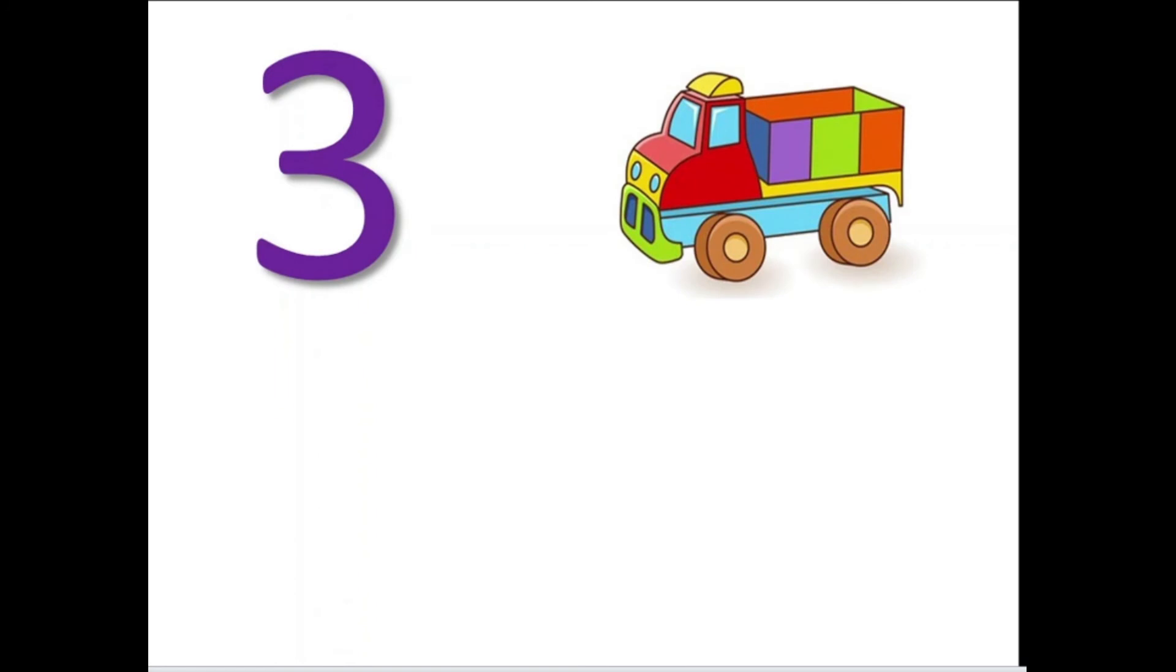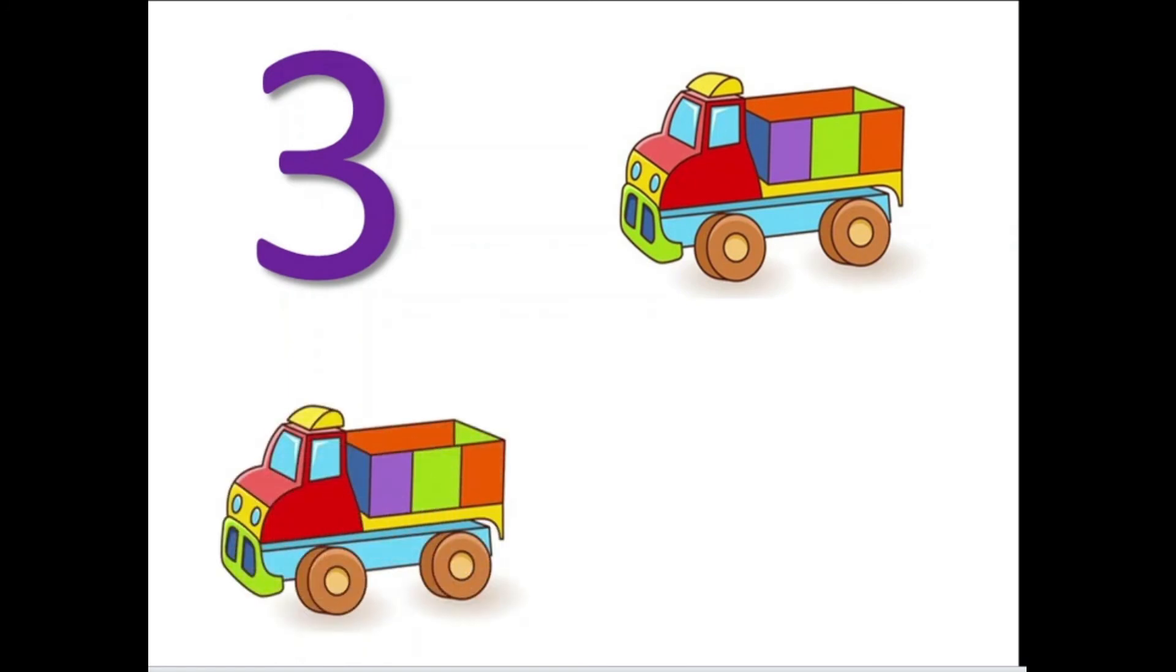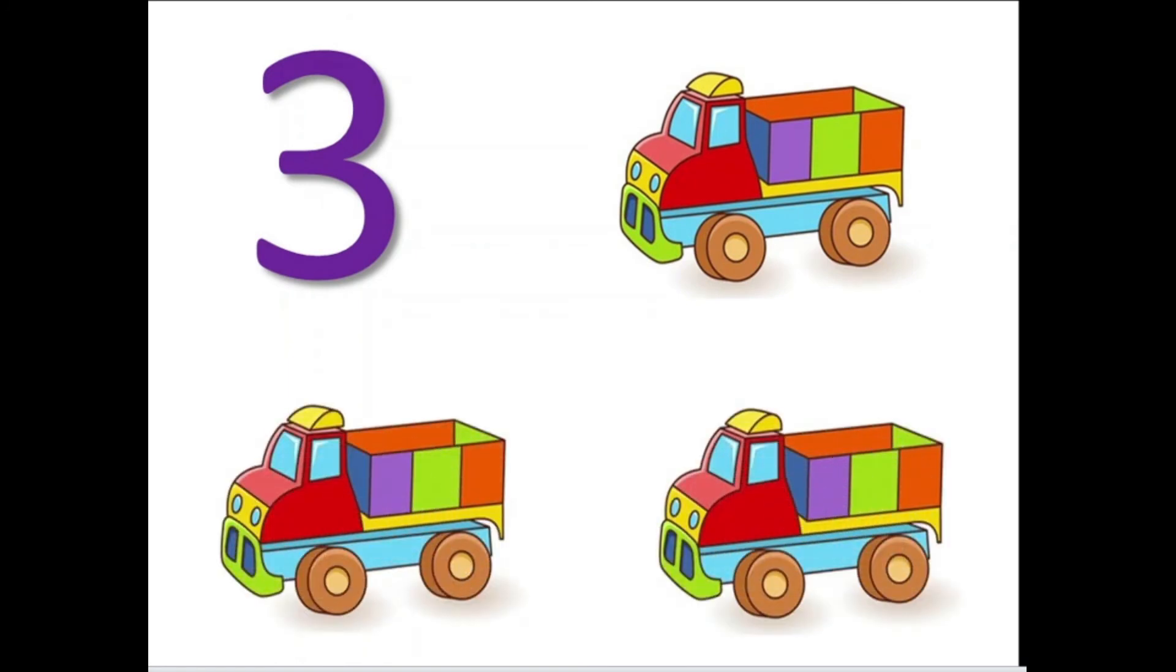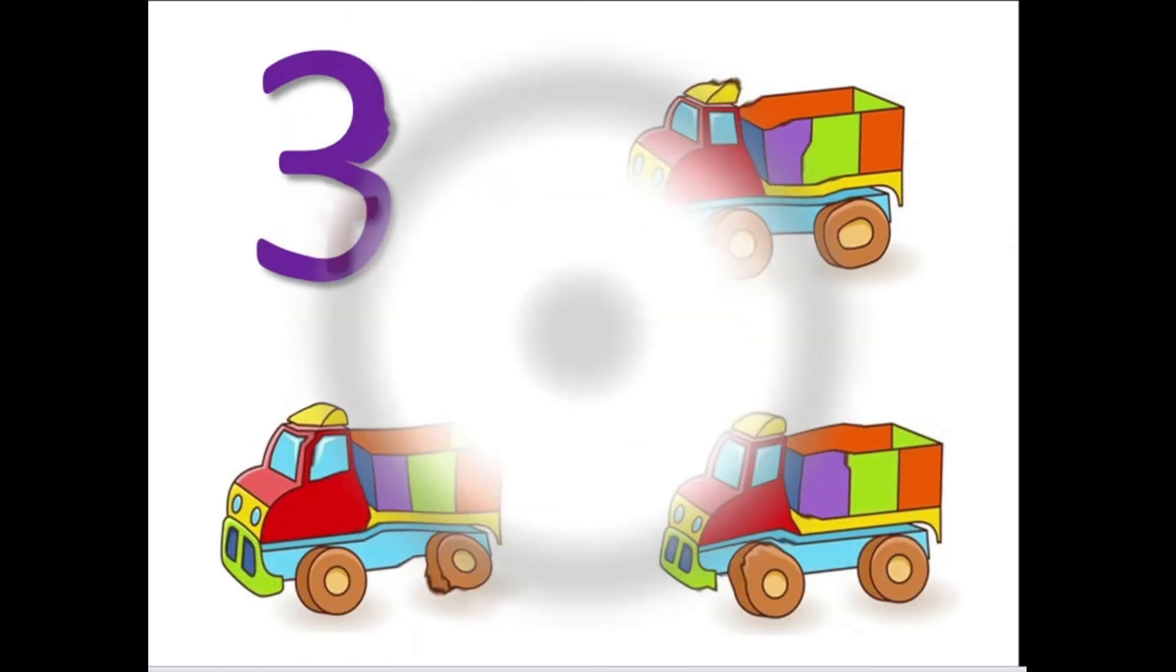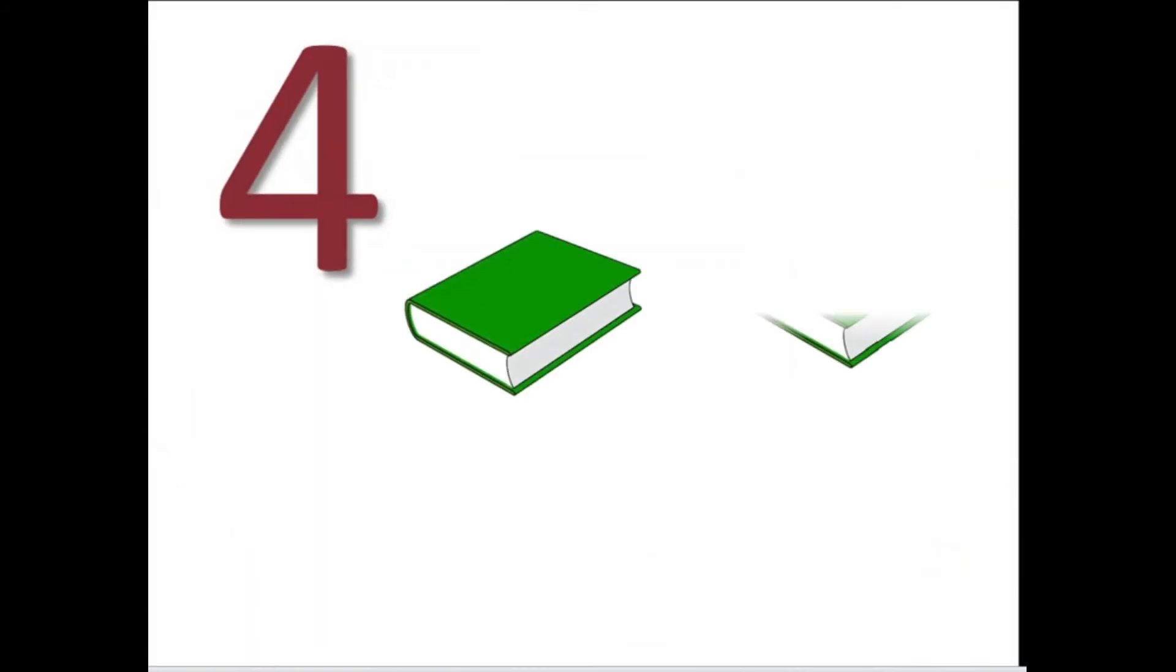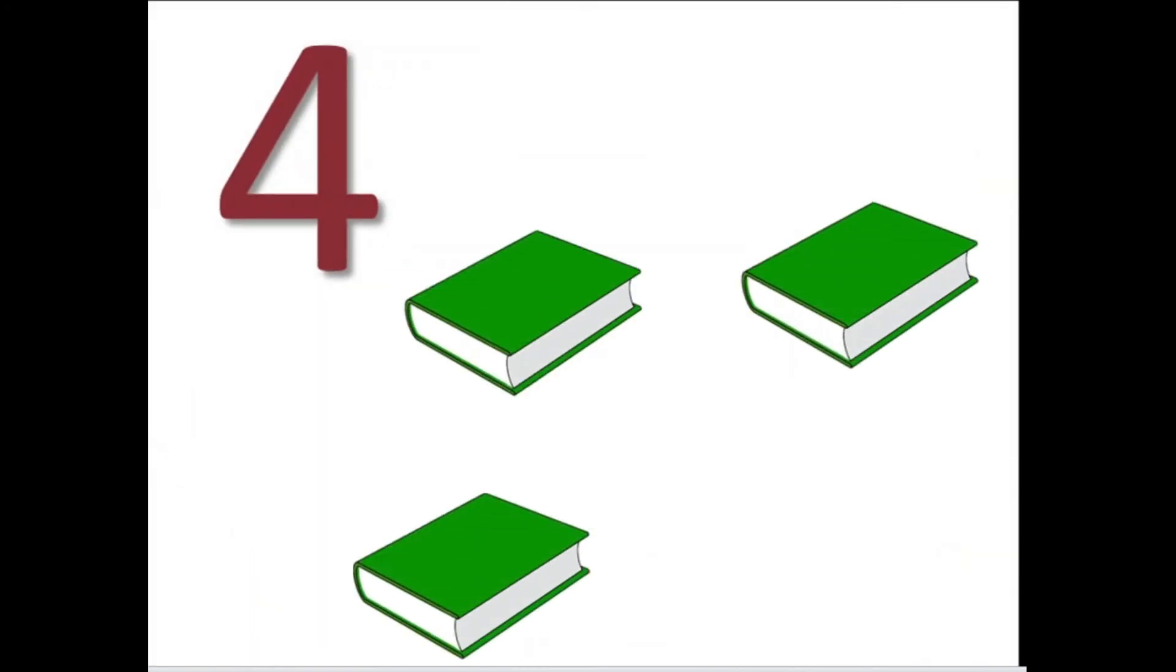The number 3, toys: 1, 2, 3. Three toys. The number 4, books: 1, 2, 3, 4. There are 4 books.